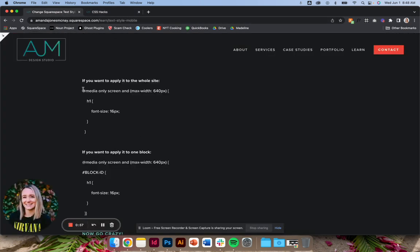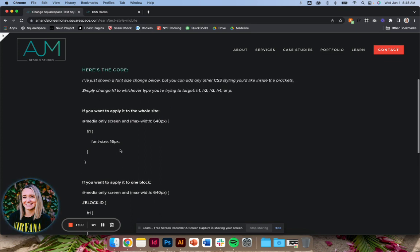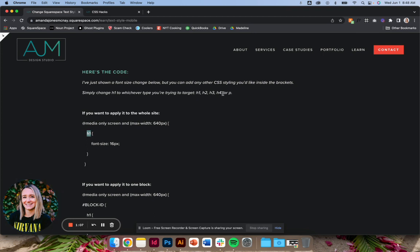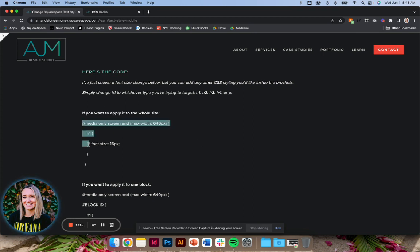Pretty simple. Two options here. Do note that in the post I've only shown this with an H1, but you simply just change this part of the code to either H1, 2, 3, 4, or a P depending on which type of text you're trying to target. So this first one is how to apply it to